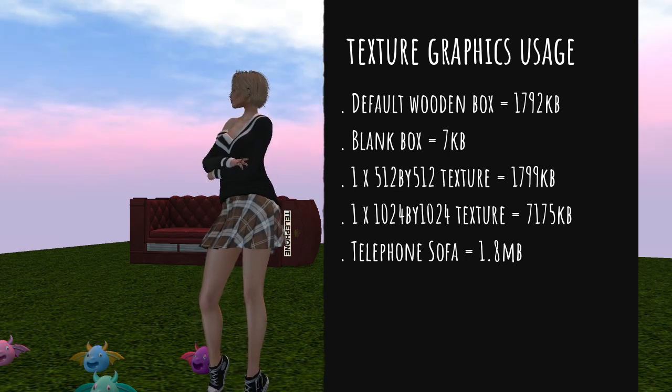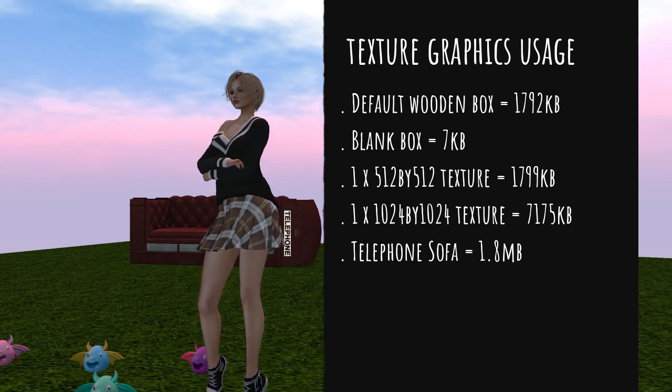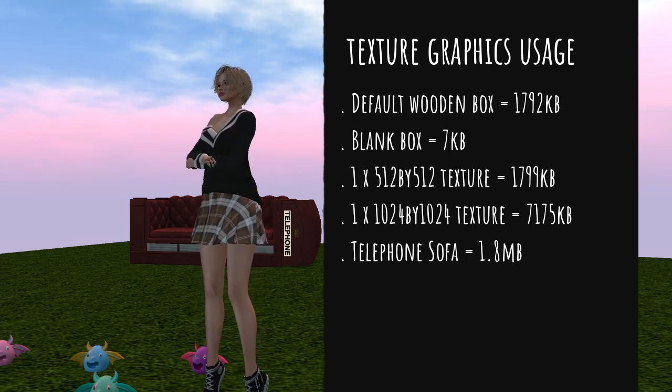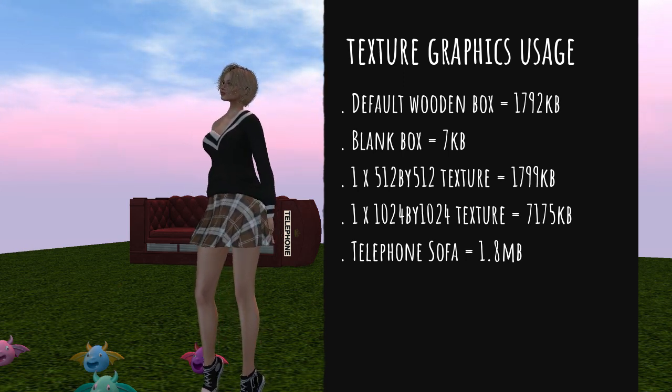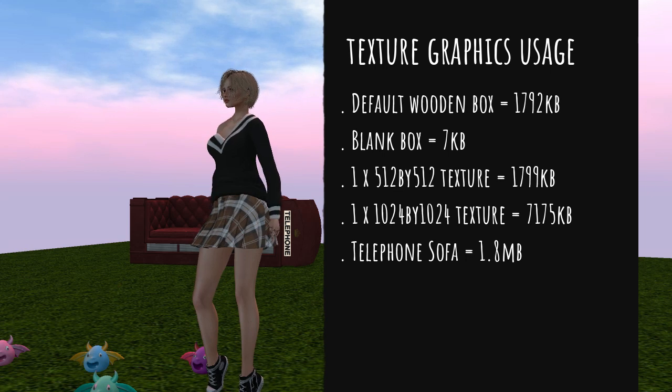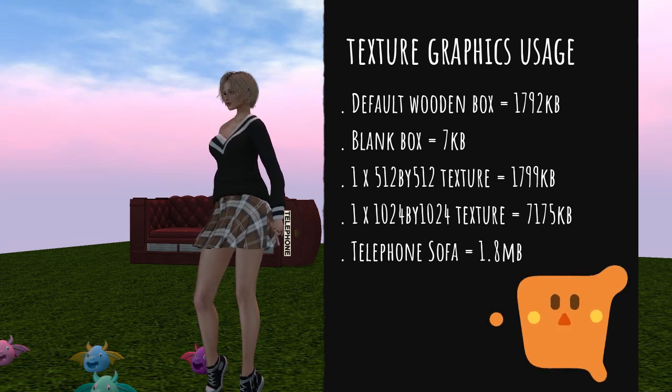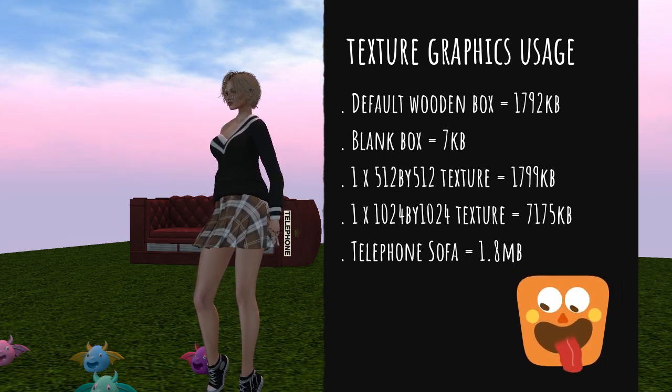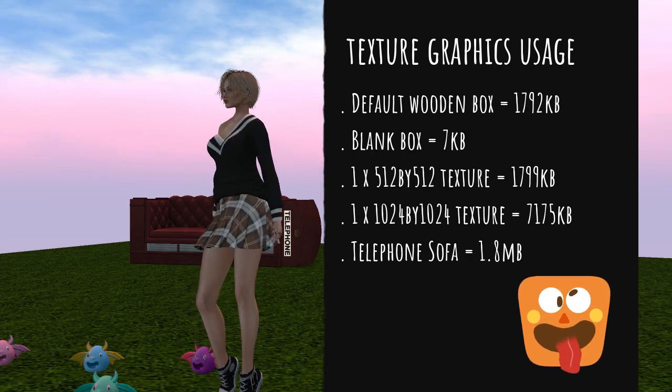Rather than ramble on about texture lag, I have put in the description below a couple of links to blogs that give details on this subject. So, if you suddenly start experiencing a lot of lag, here is what you can do to quickly climb out of it.